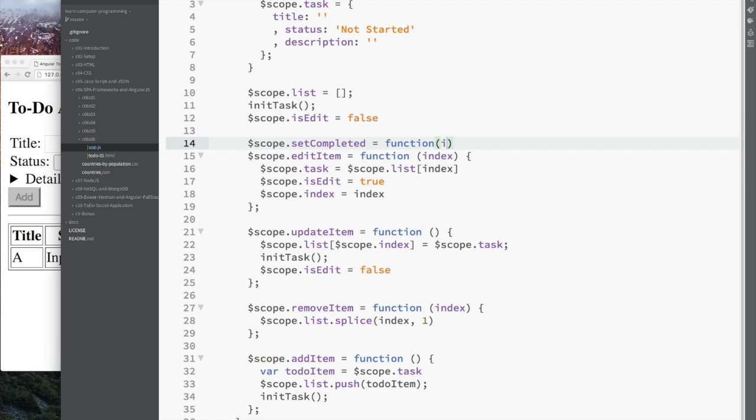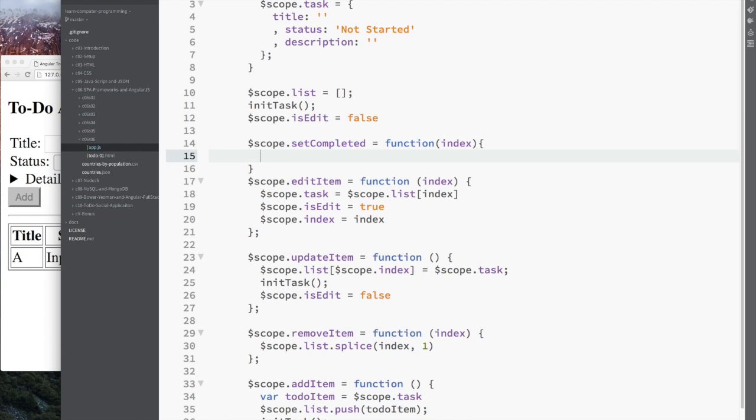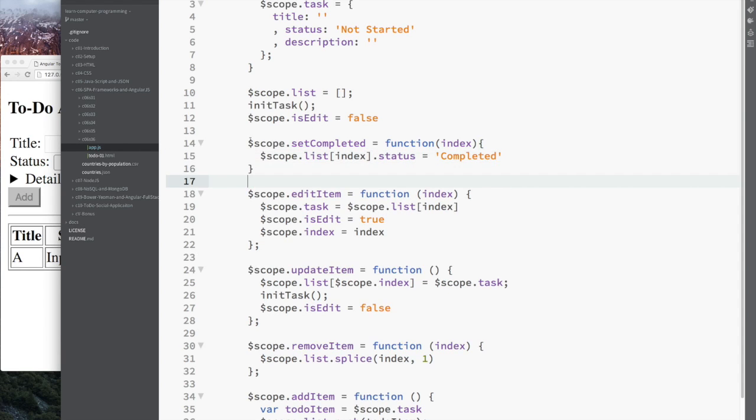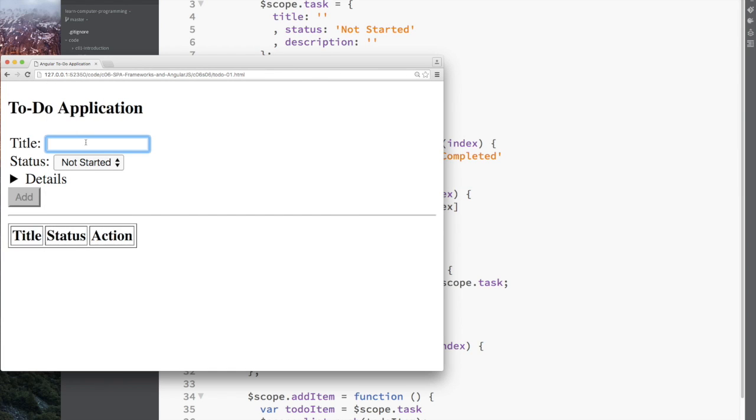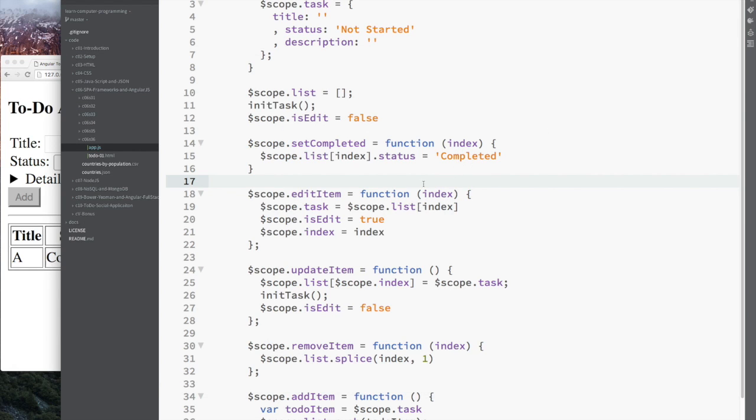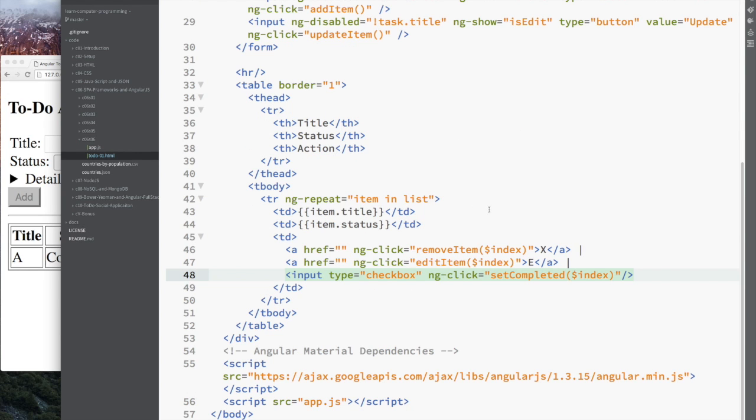I'm going to speed up here to show it so the video is not as long, but all the source code is there. It's the same thing we were doing before with edit, update, and remove. To set it complete is just finding the particular task and changing the status value. That is pretty easy.